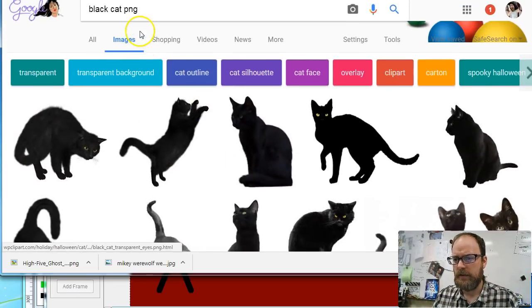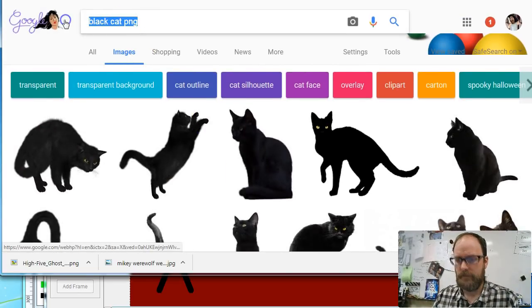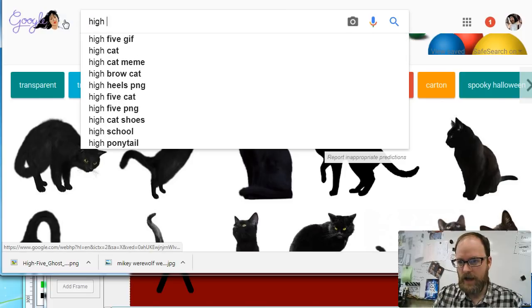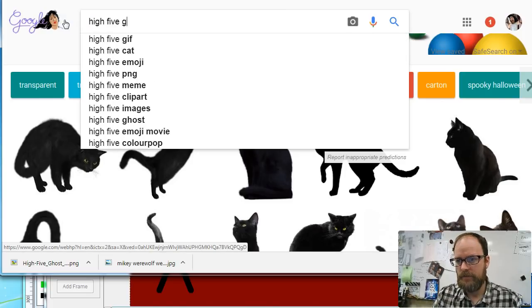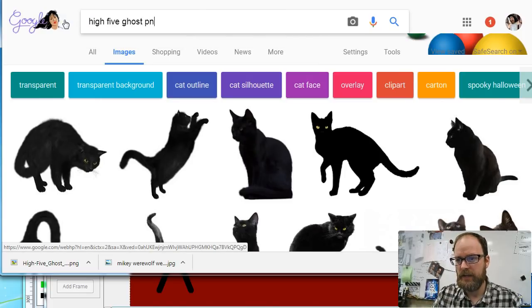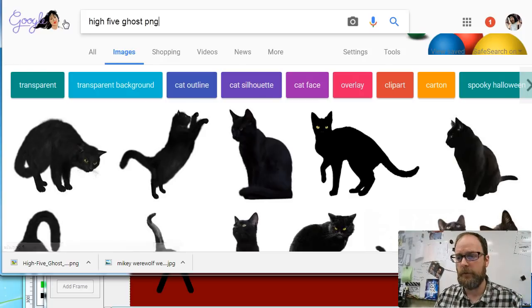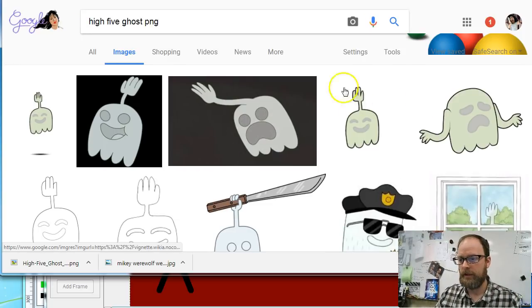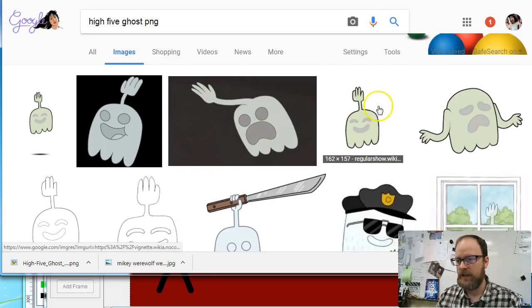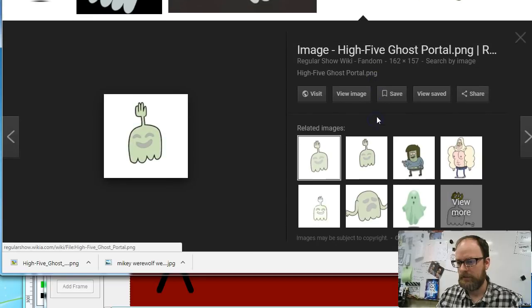I'm going to type 'high five ghost PNG.' You're going to want to use the phrase PNG — it's a type of file. I go to find a PNG. I like this one; it's got a nice clean picture.